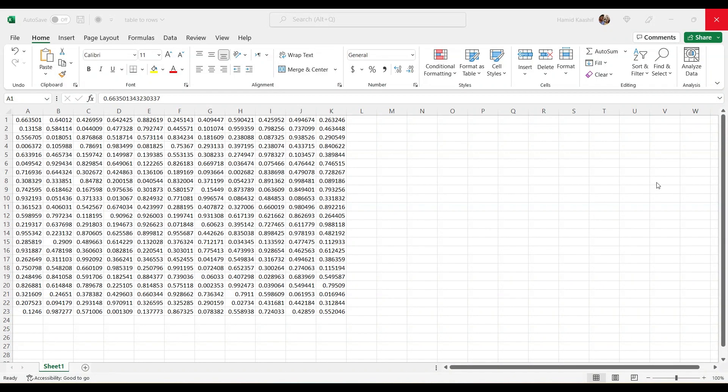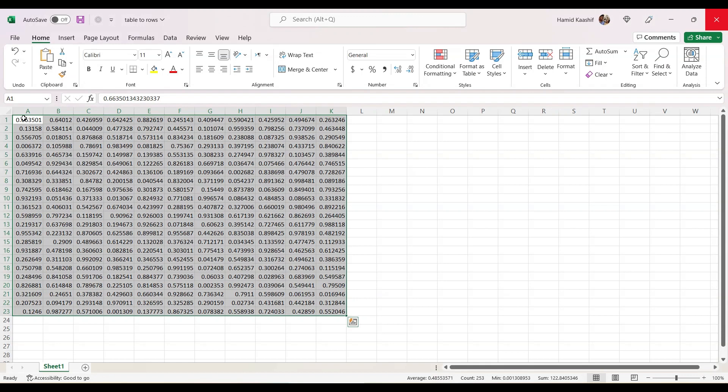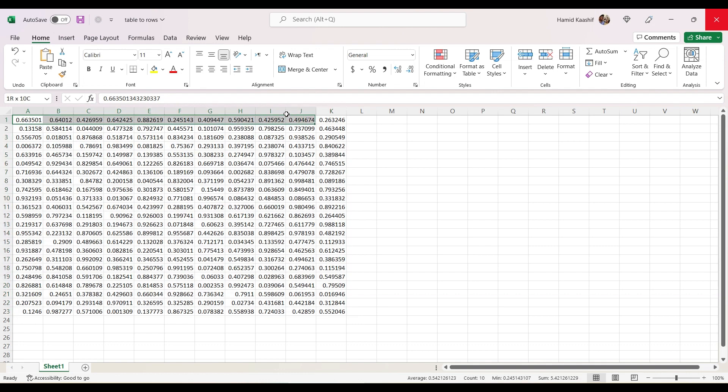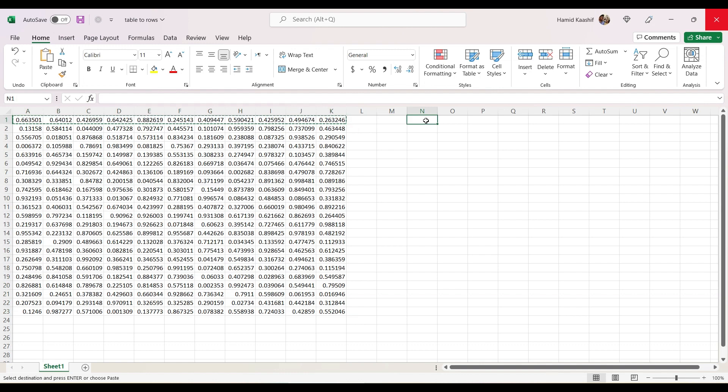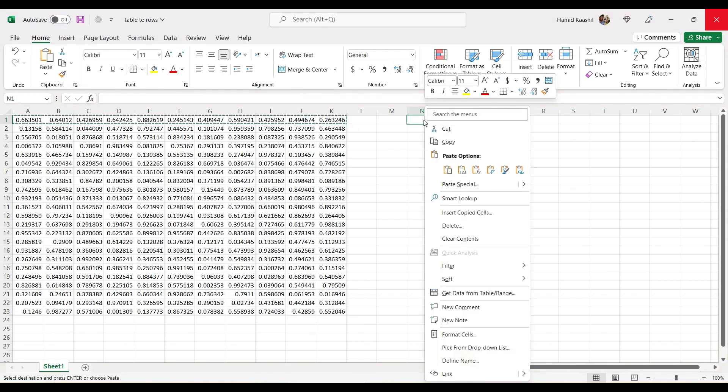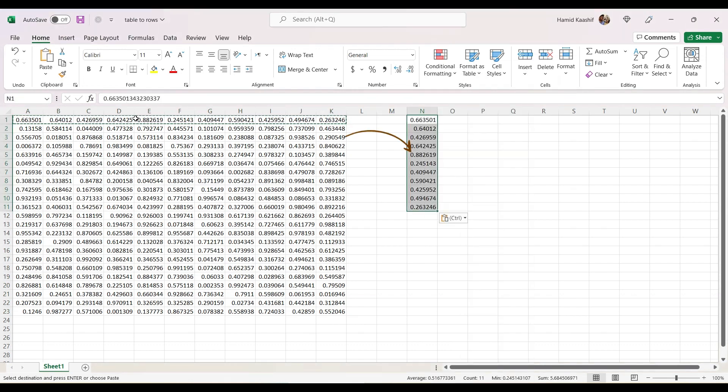Hello everyone, in this video we'll be seeing how to convert tabular data like this to rows, or what we call a series. One way to do this is to copy each and every row and paste the transpose of the row, so you'll be getting it like this.